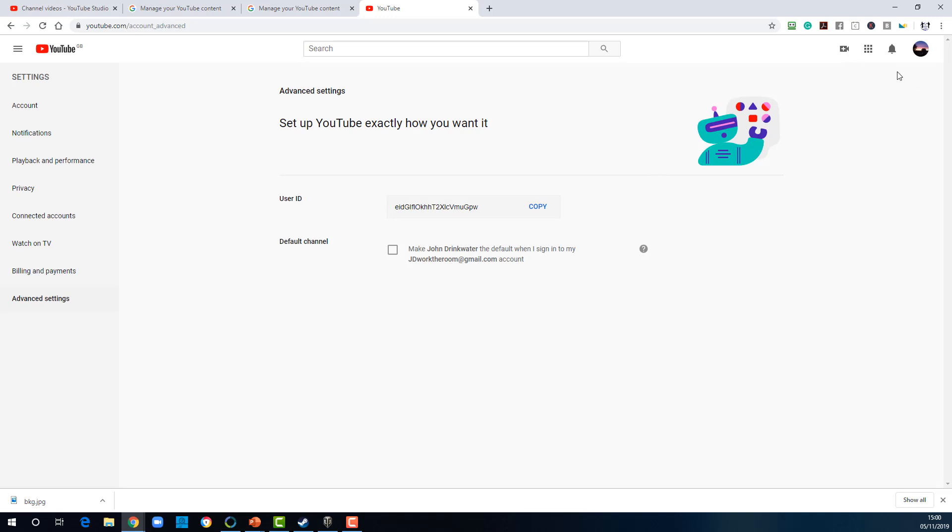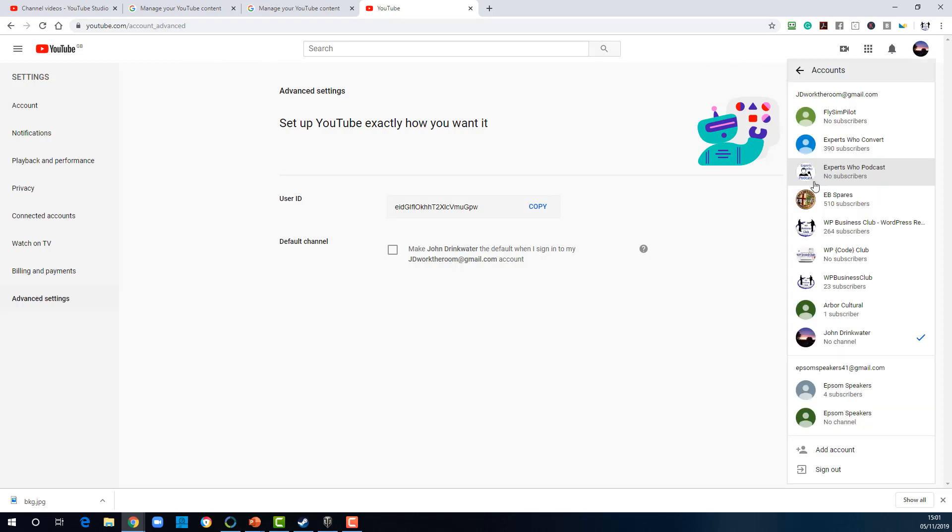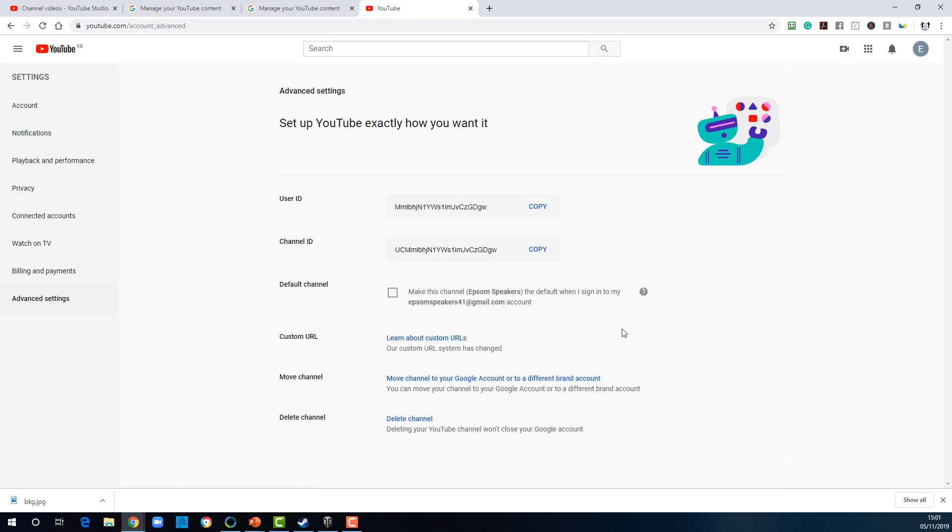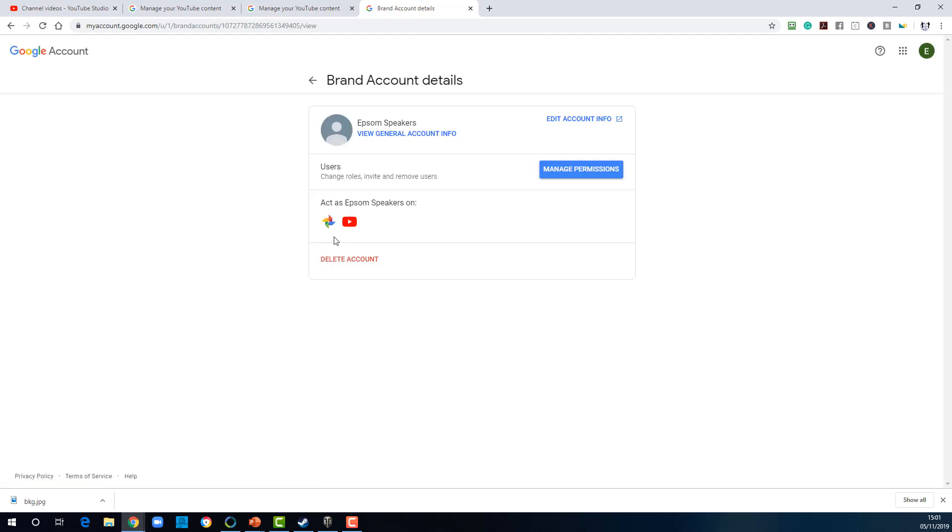And there we are. It's done. So if I go back to the account, here it is. I have Epson Speakers Node Channel. That's where it's come from. And then I've got Epson Speakers. I can see it's a brand account because it says move to Google or a different brand. I can see I can add or remove managers, so I know it's a brand account. And what I can do is manage permissions.